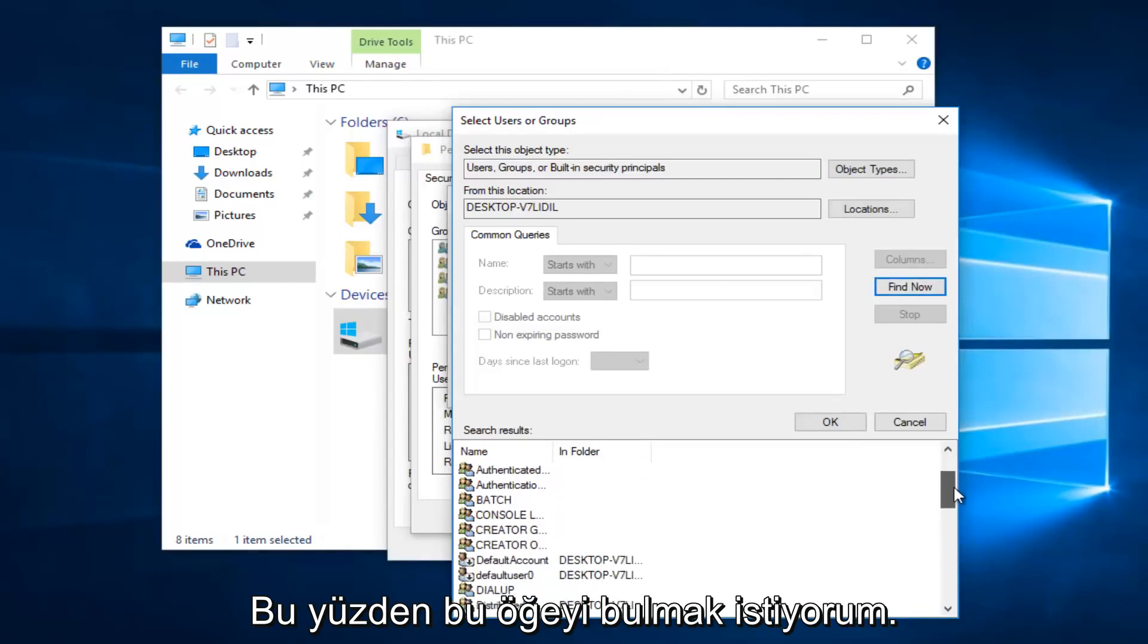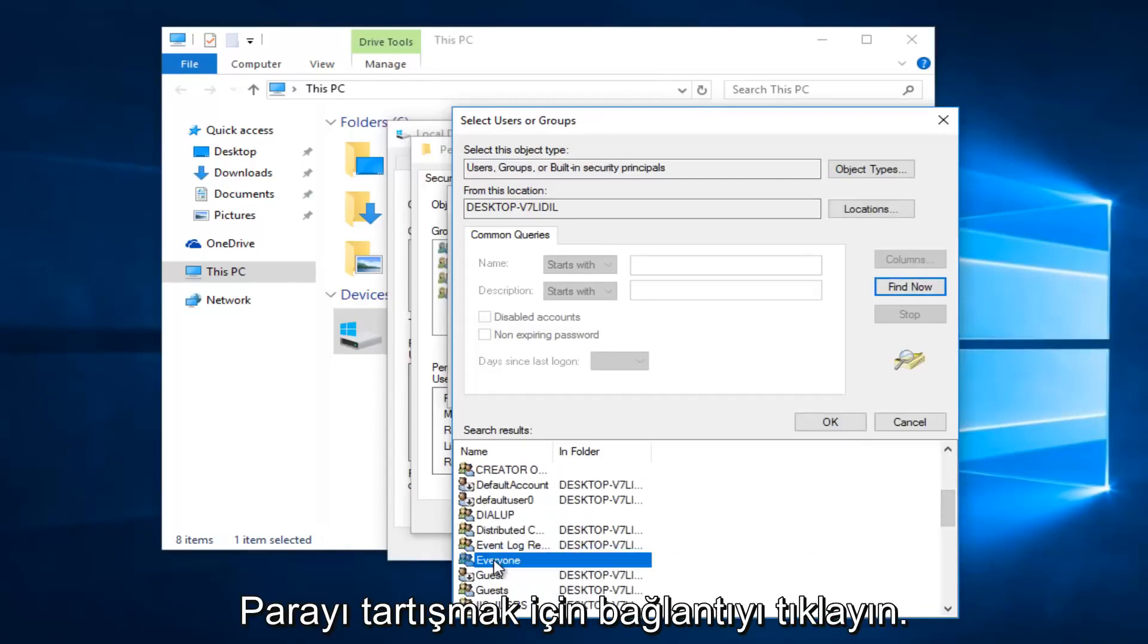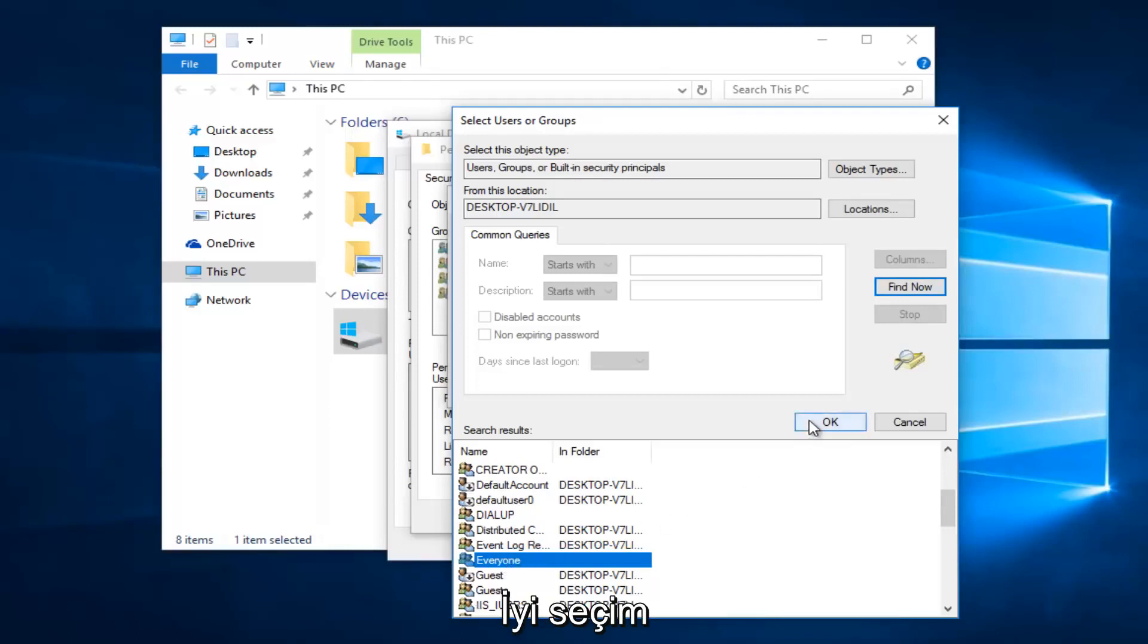Alright, so you want to scroll down this list to get to the entry that says "everyone." So left click on that and then left click on OK.